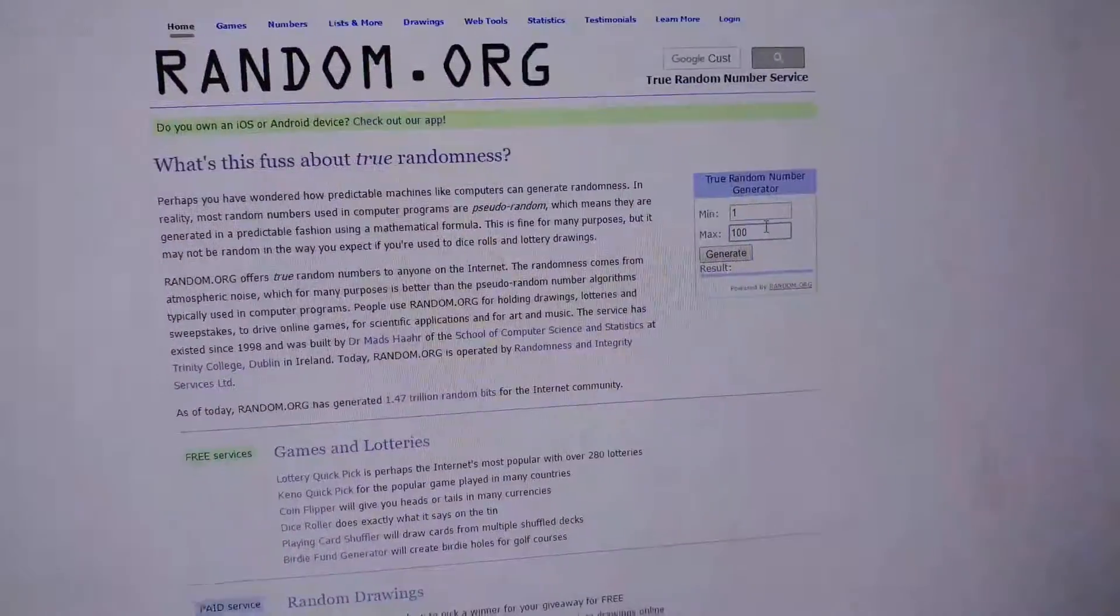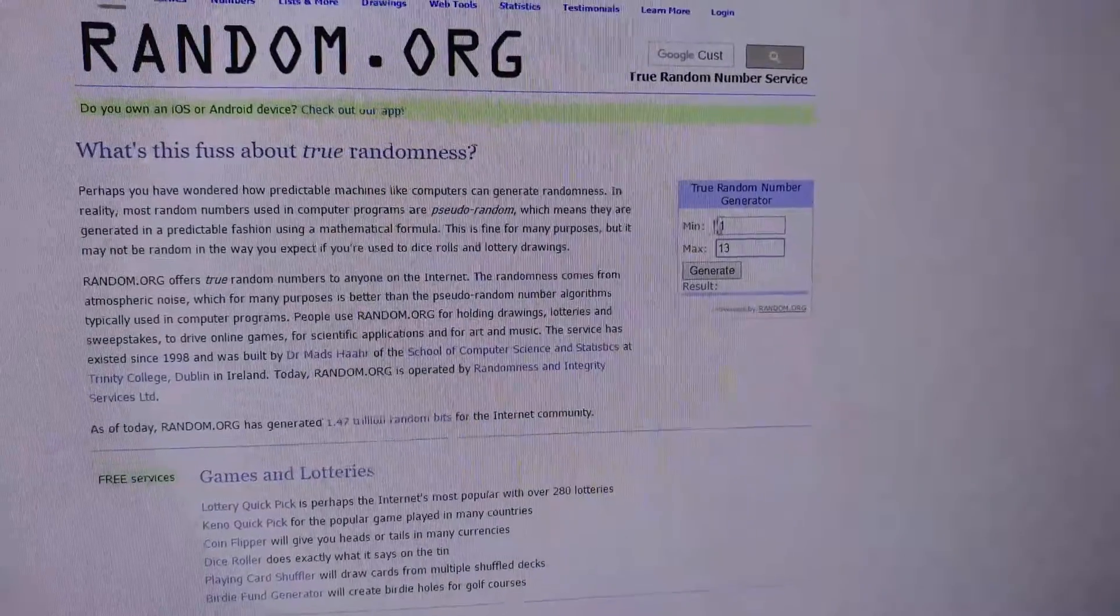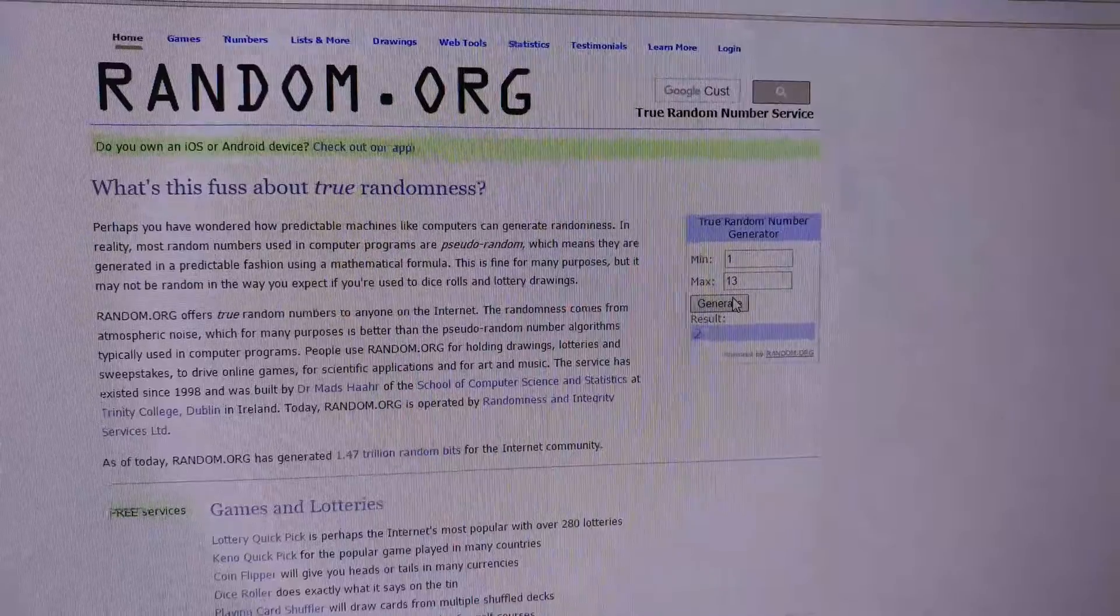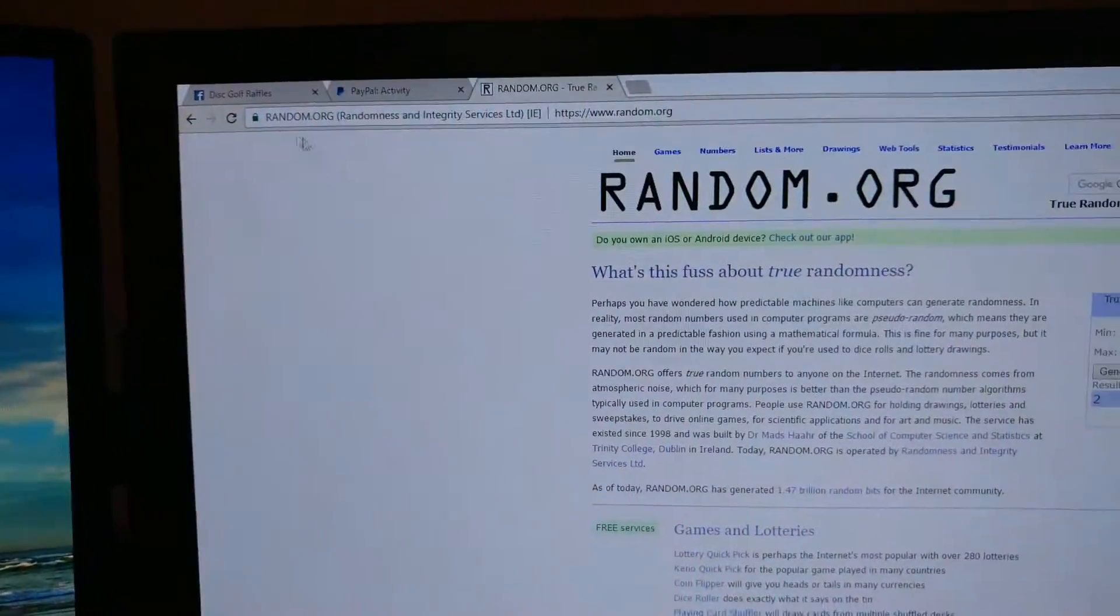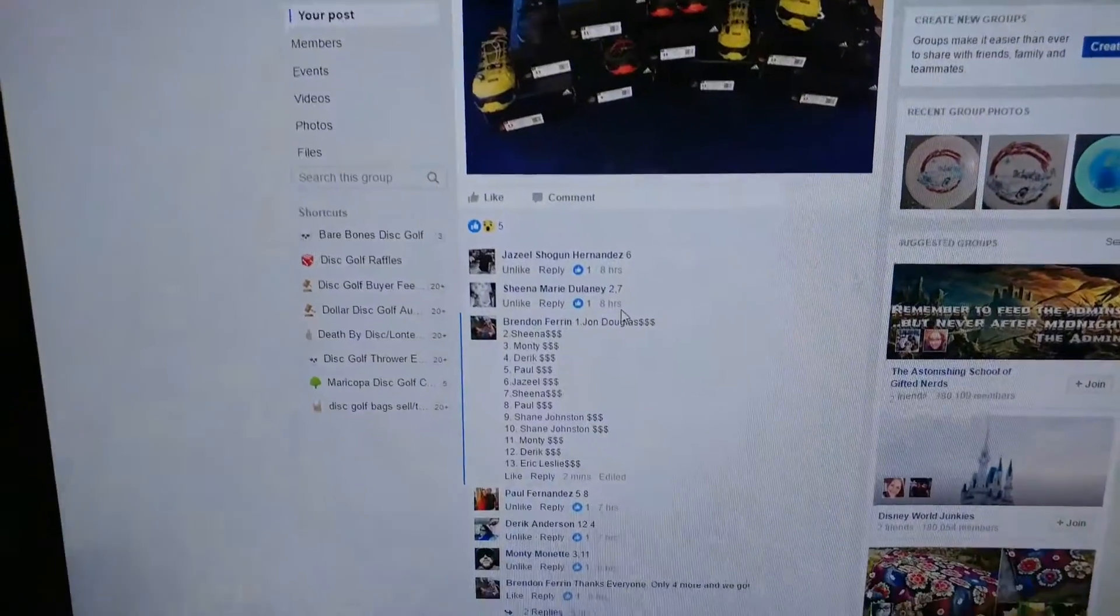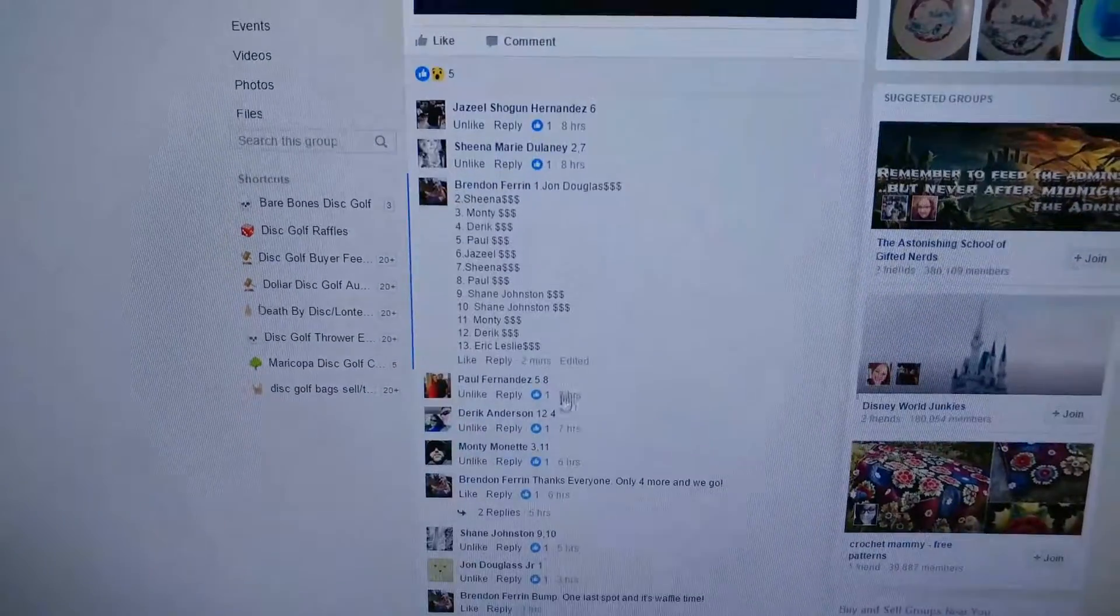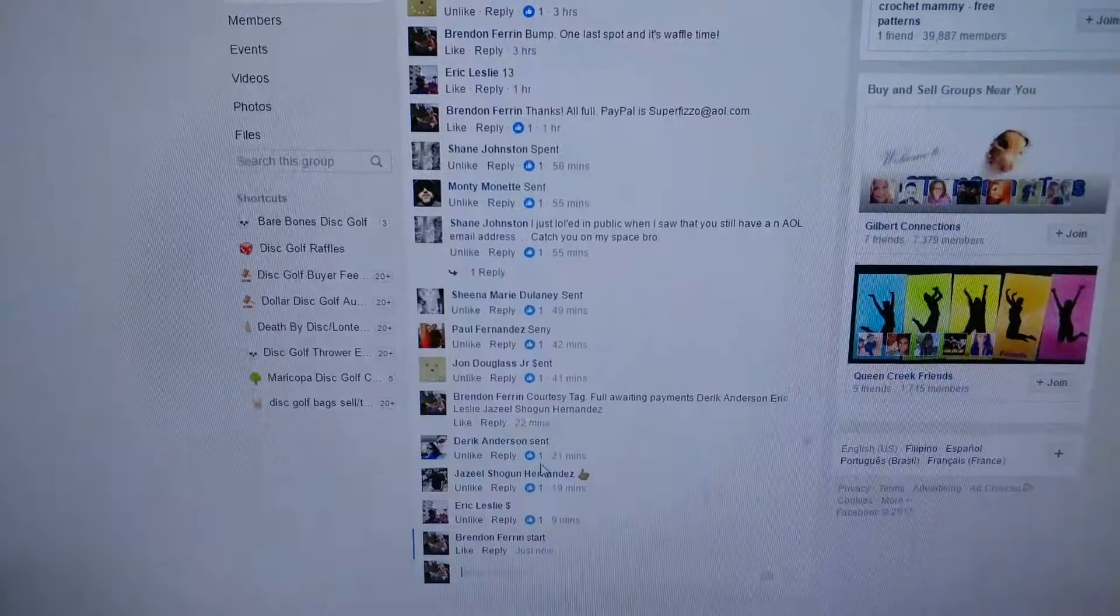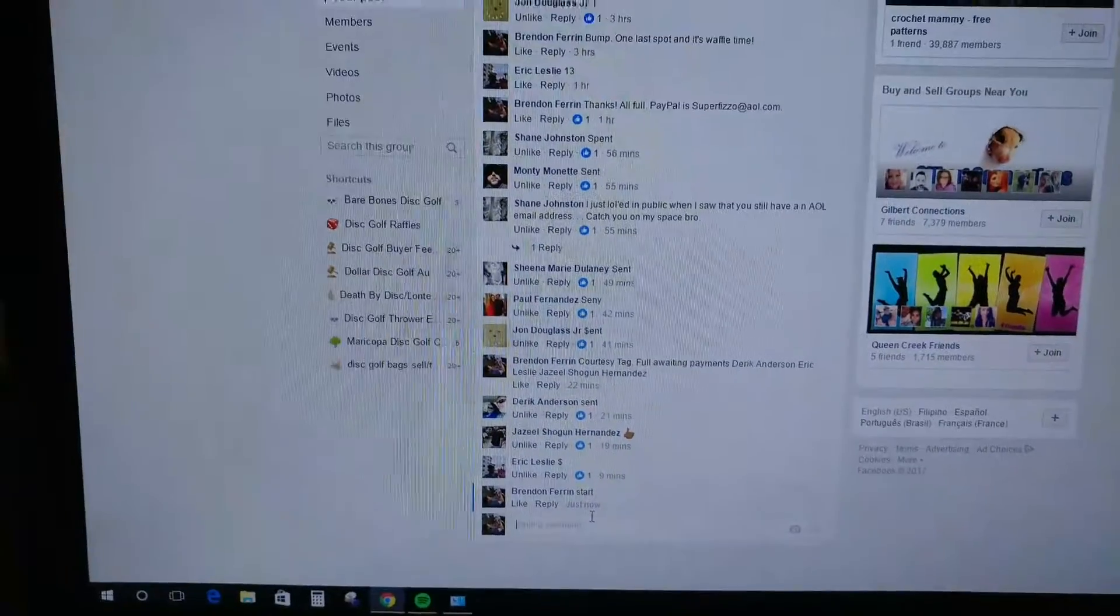And we got 1 through 13 tonight. Good luck everybody. Winner is... 2, which means Sheena, you're the lucky winner of a pair of shoes. Congratulations.